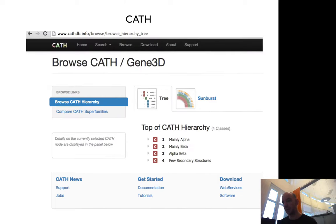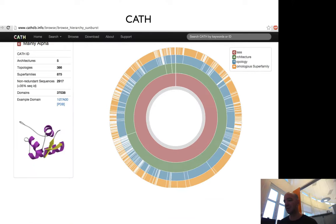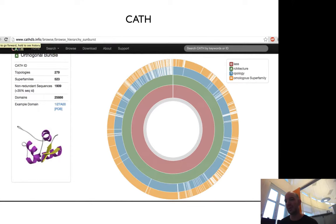In CATH, you can browse through it, you can look at how the domains are distributed, how many there are, and their types.